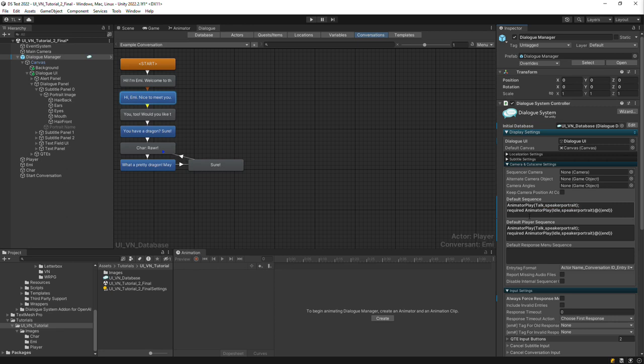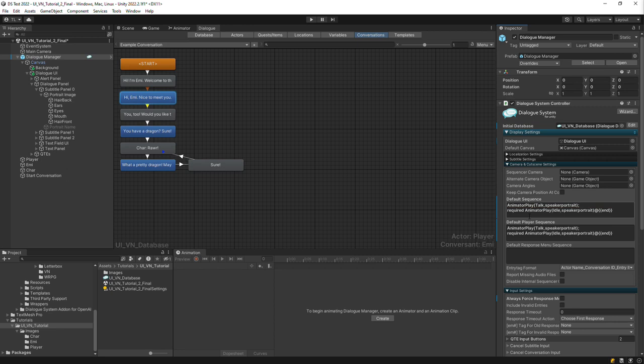If you want to play an animation on the listener's portrait image, use the keyword Listener Portrait. The first command plays the Talk state. The second command is set to Required to ensure it runs even if the player skips ahead. It plays the idle animation at the duration determined by text length. You can also use other sequencer commands, such as animator trigger, animator bool, etc. And this is what it looks like.